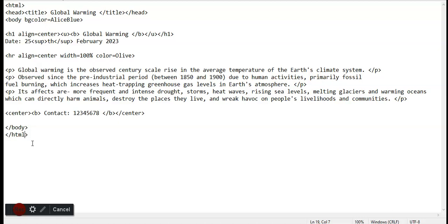The head tag is used to show the main gist of that page, which is Global Warming, and the title would also be Global Warming, which should be showed on the title bar. Next we have the body tag.